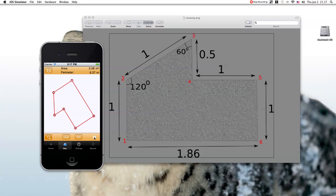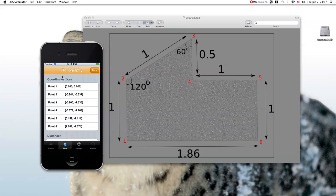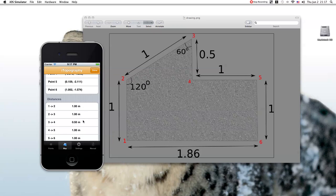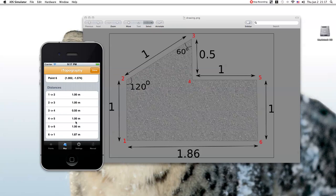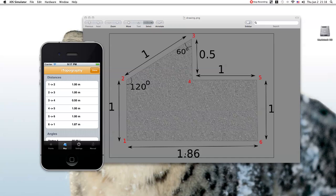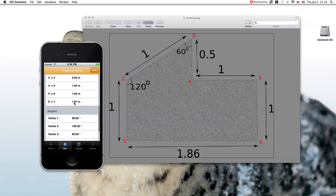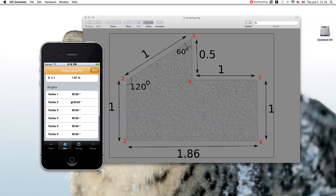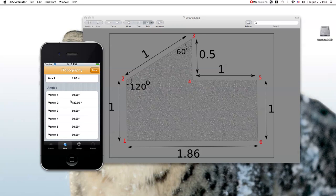If you click on this button here, you get the coordinates of the points, the distances. And here you see that the length between these two points is 1.87, where it should be 1.86. Of course, the difference here is due to rounding errors. And here you see the angle of each vertex or corner.